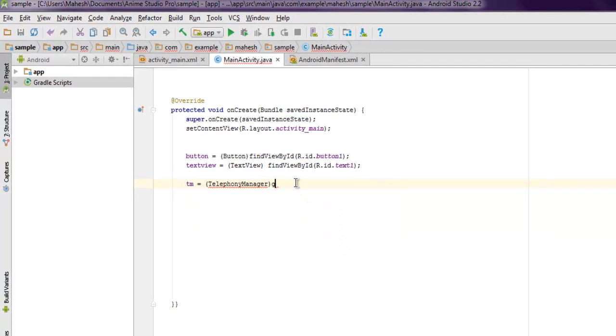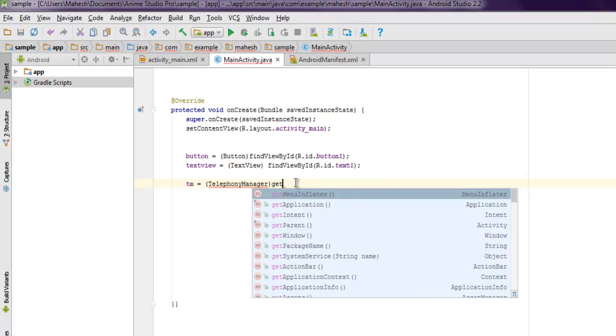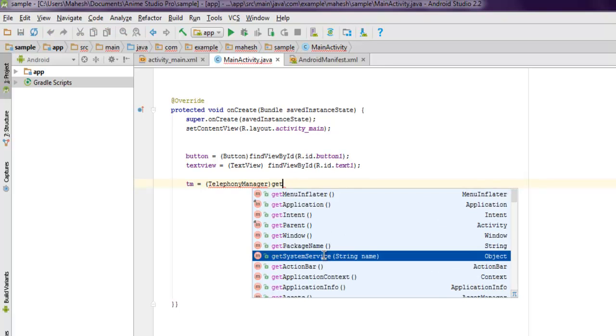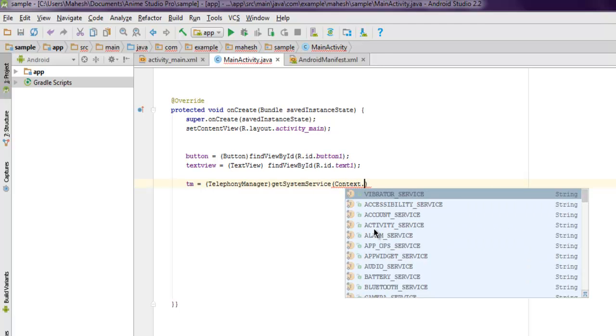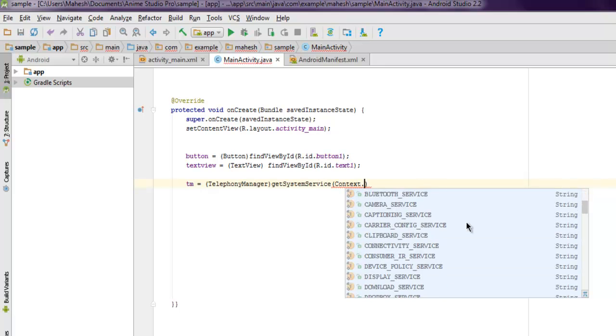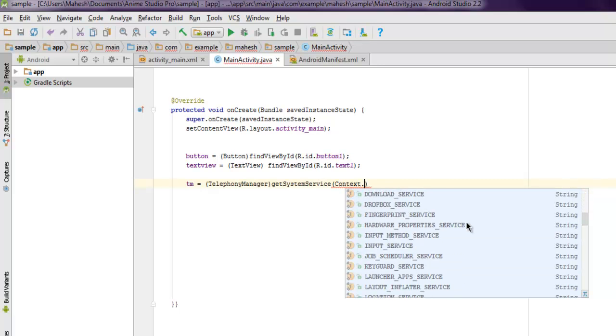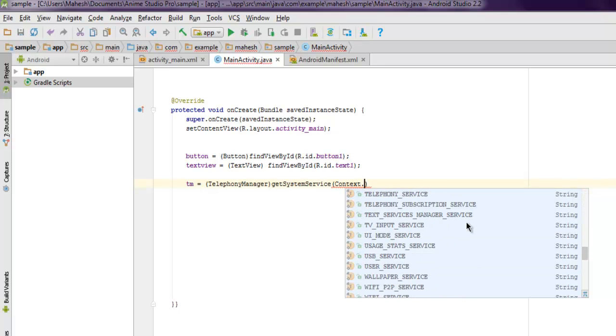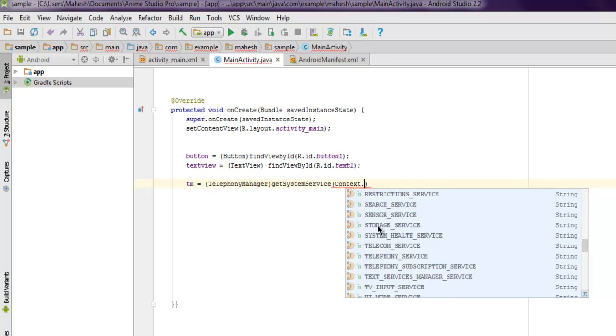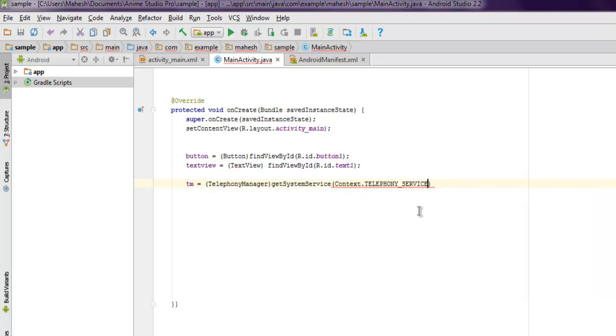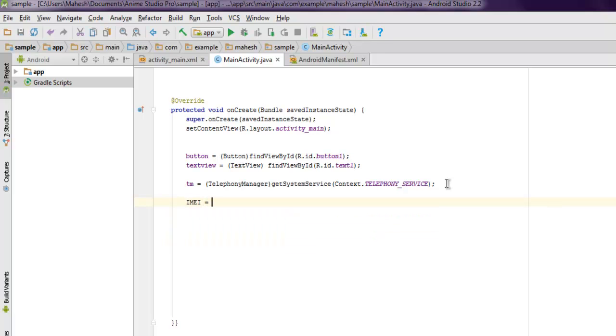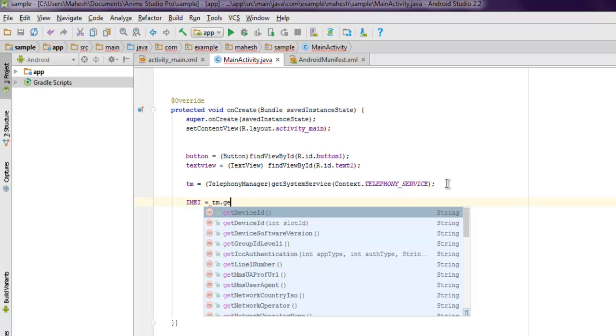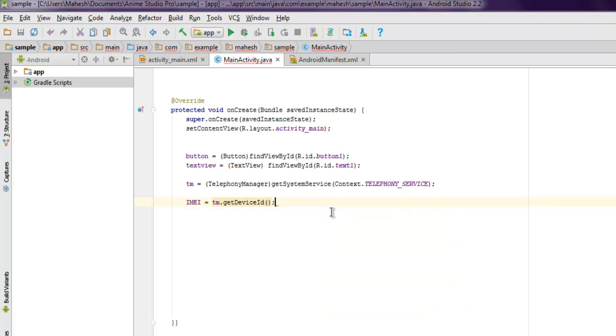Here we call for getSystemService. For the string, I'm going to use Context.TELEPHONY_SERVICE. Next thing, we will use the IMEI string to get tm.getDeviceID.